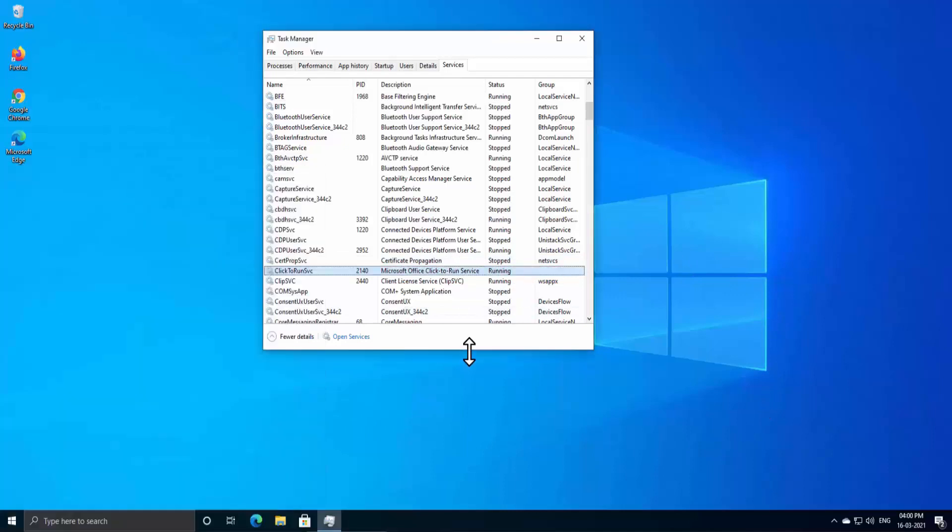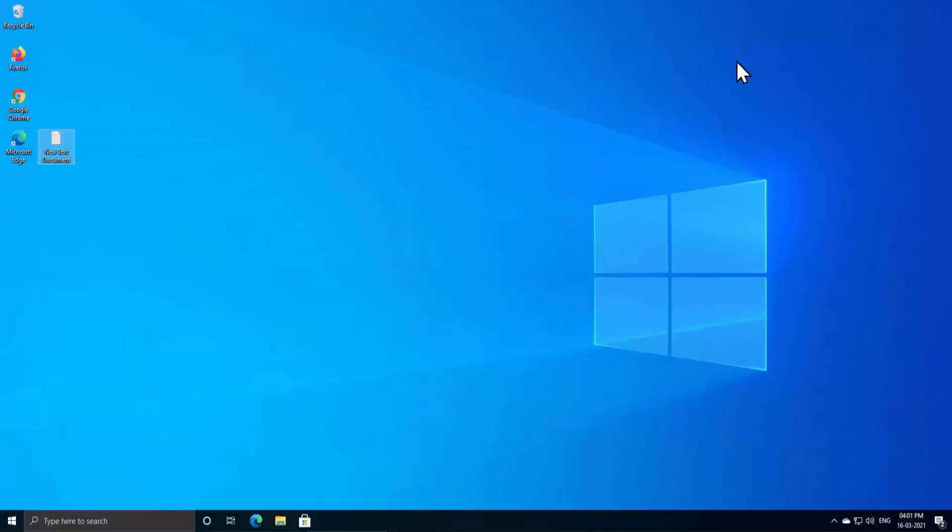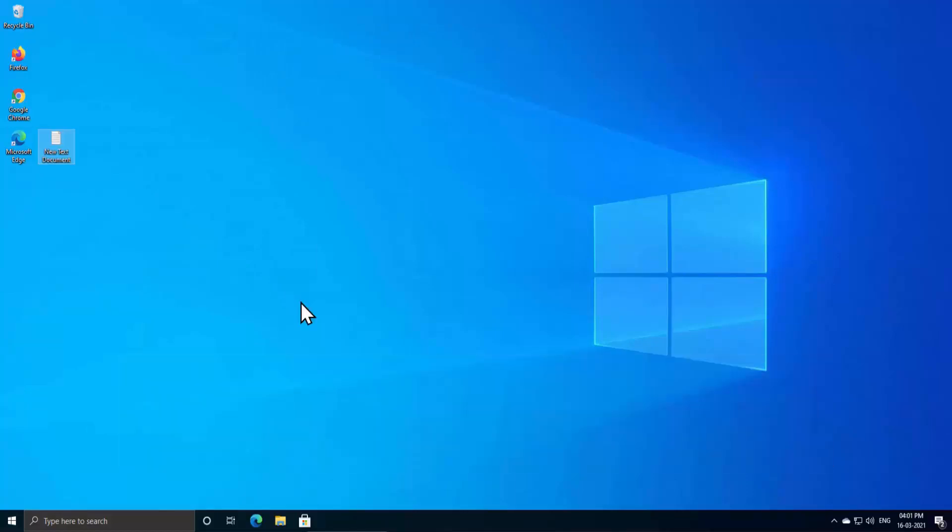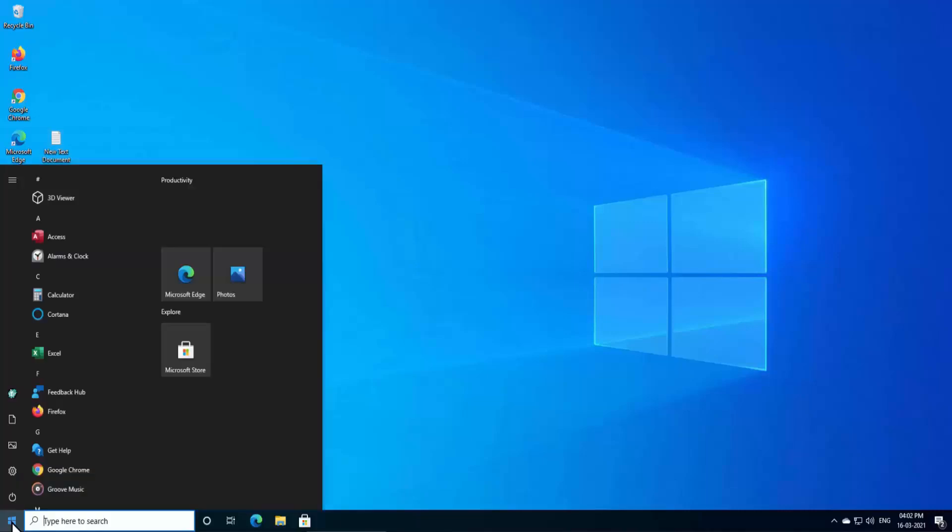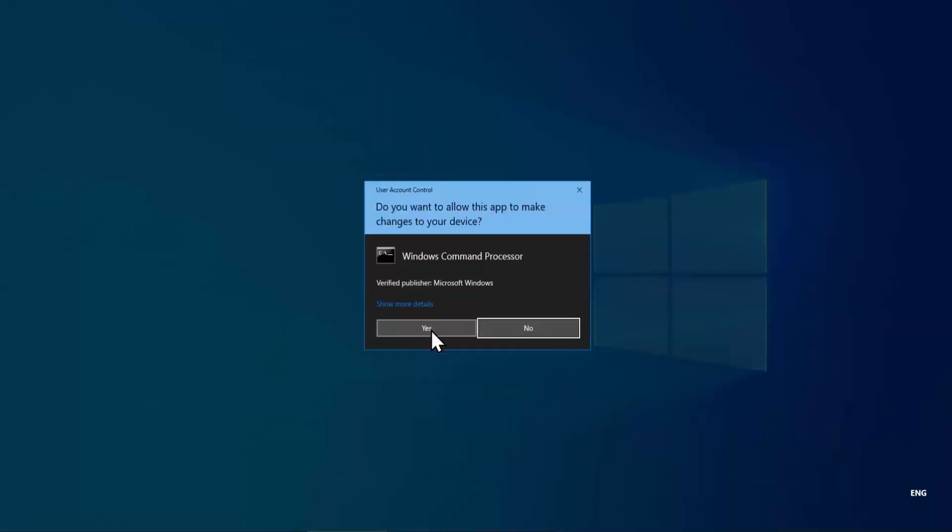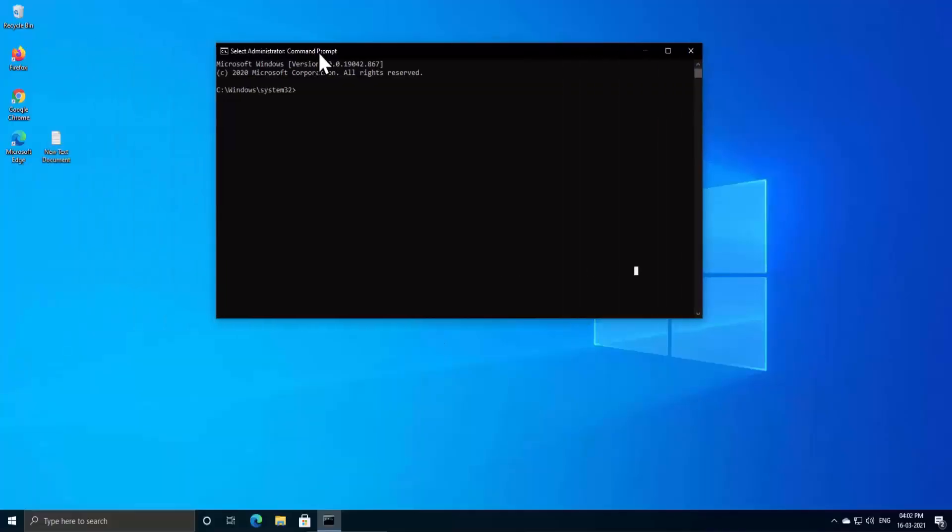Now let's talk about Method 4, which is CMD commands. Here you have to open the CMD command along with administrator permission. To open the CMD, click on Windows icon and type in here 'CMD' and here select 'Run as administrator.' Click on Yes to User Account Control and you'll see Command Prompt as administrator showing up.